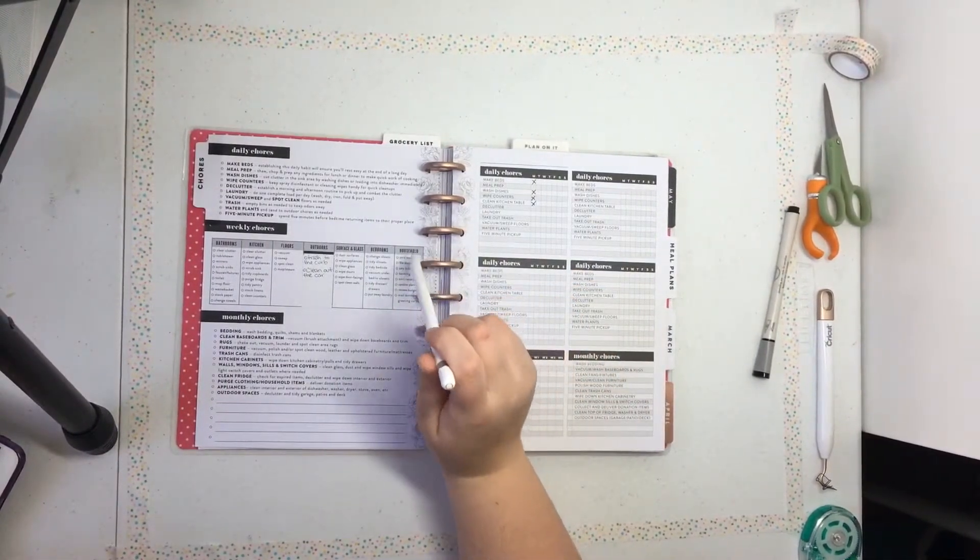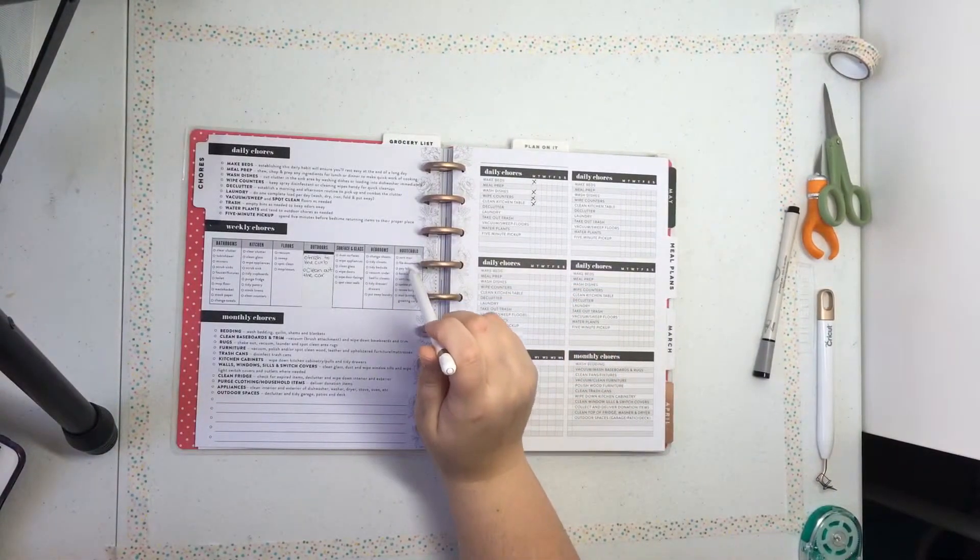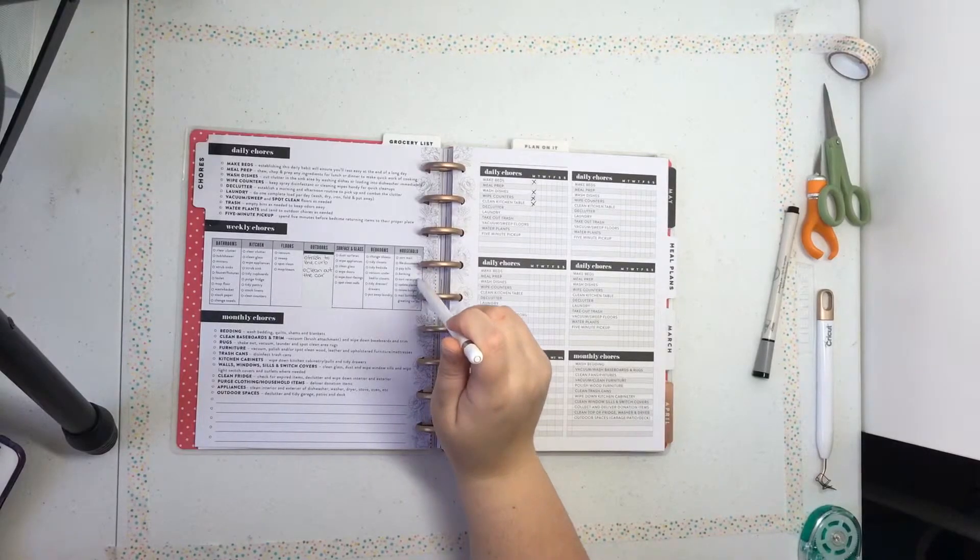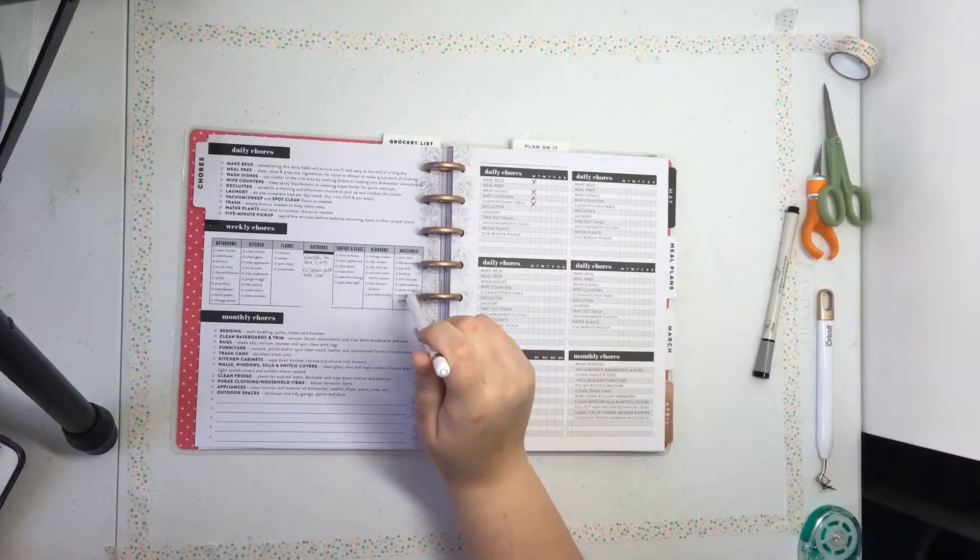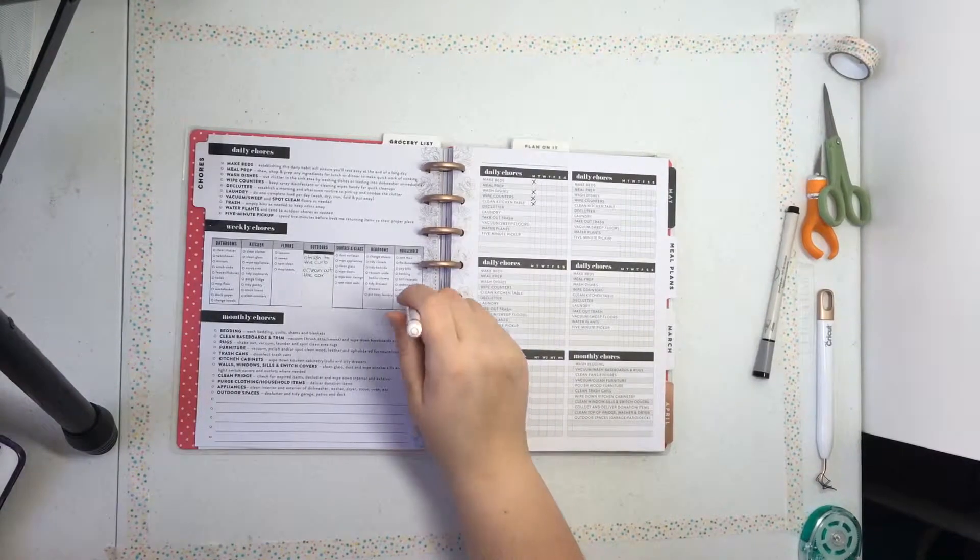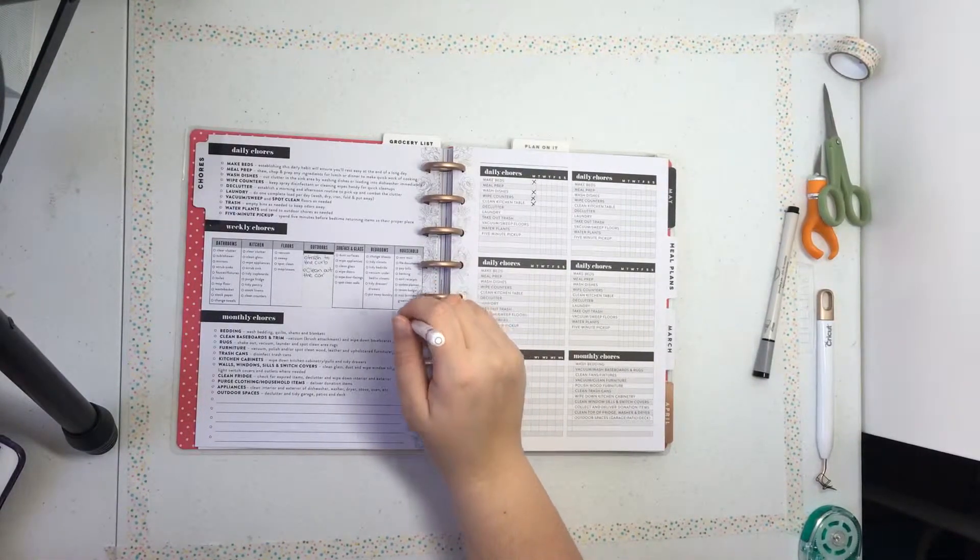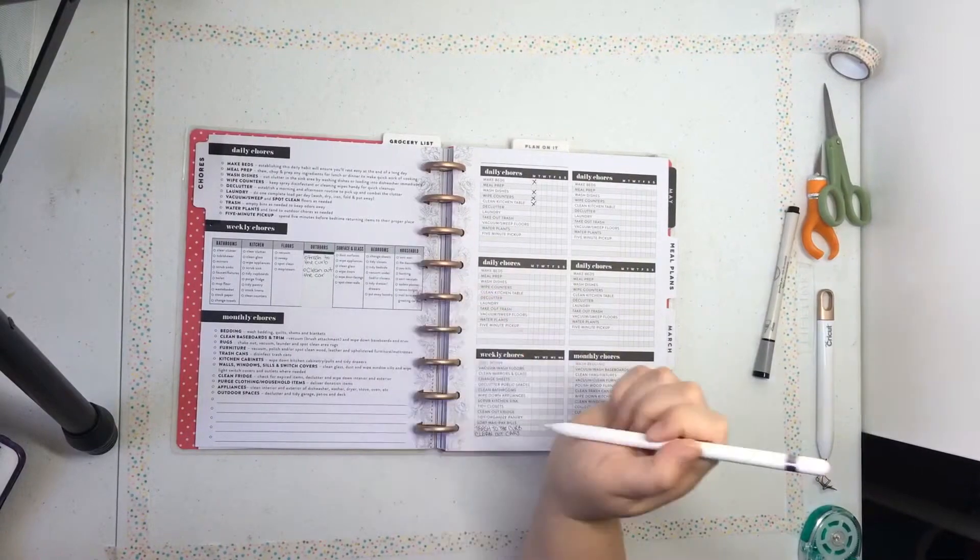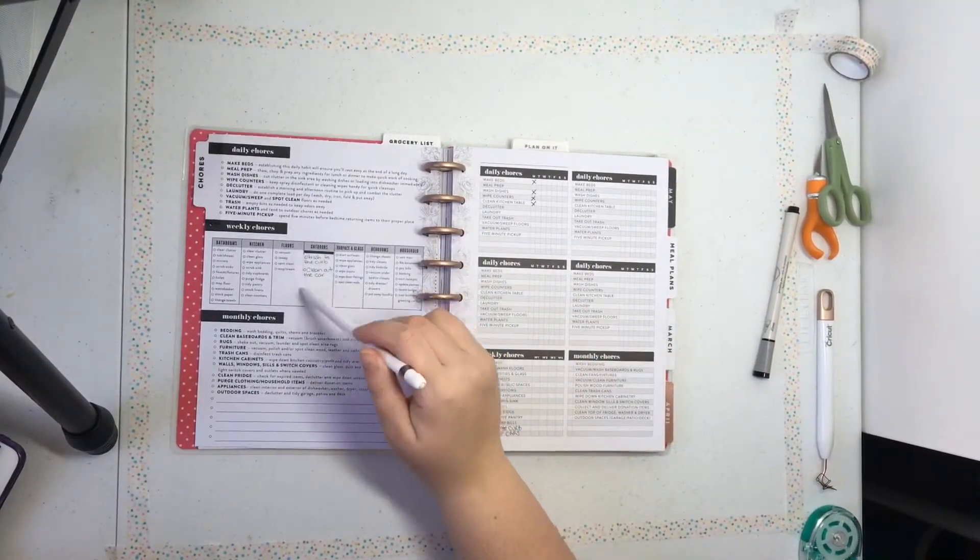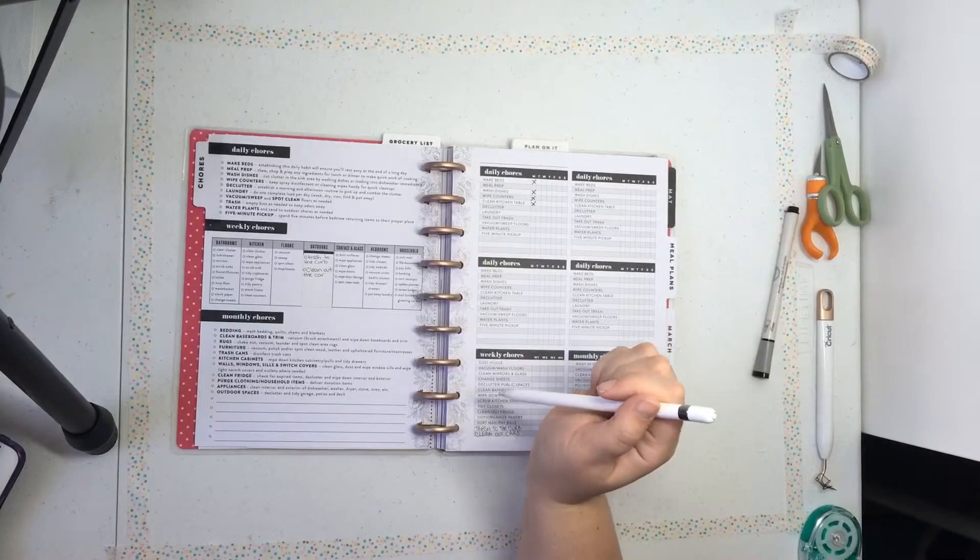So household is sort mail, file documents, pay bills, banking, sort the receipts, update the planner, review budget, mail birthday cards, and greeting cards. So like, I am like A plus in this category. And these ones, I gotta be a little F.